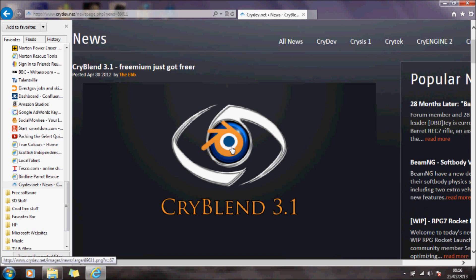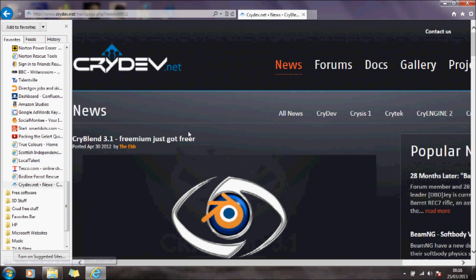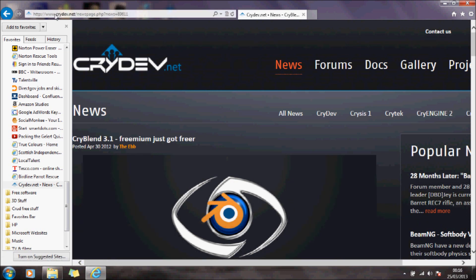Maybe like me, you can't afford Maya, so you use Blender. And in order to get the animation that you create in Blender through to CryEngine, you need to use this CryBlender add-on.